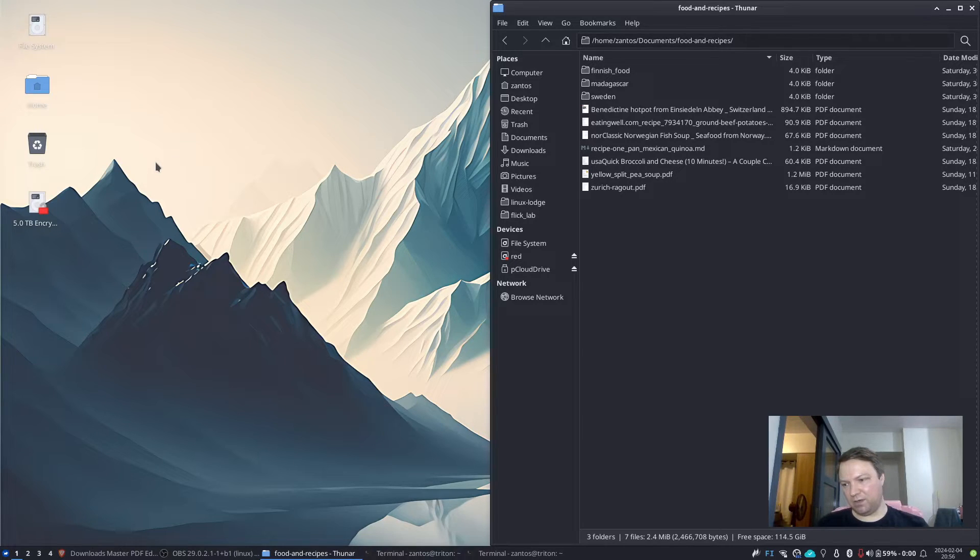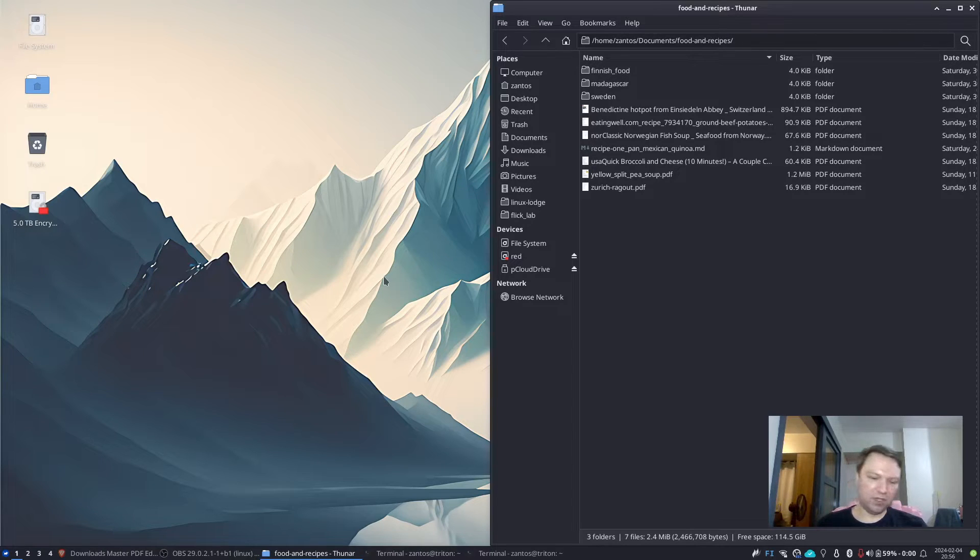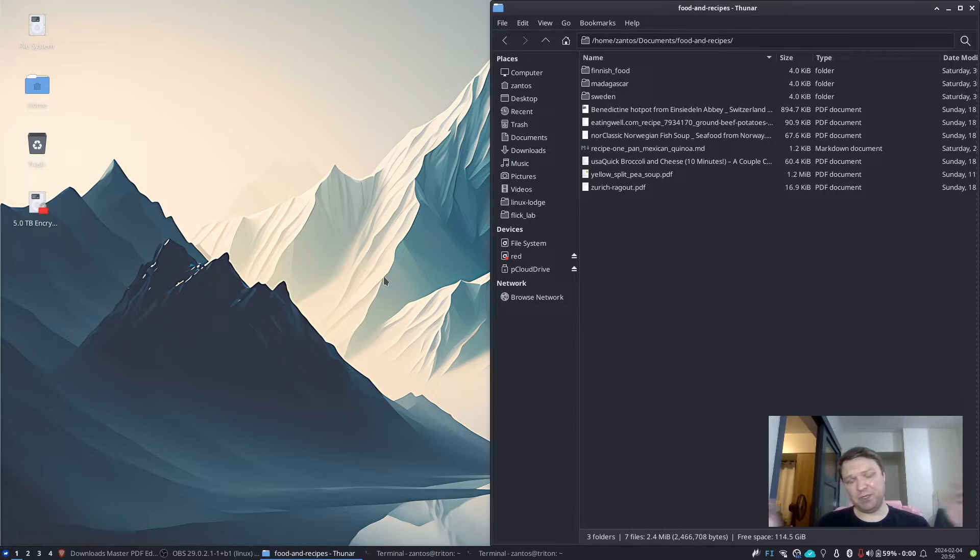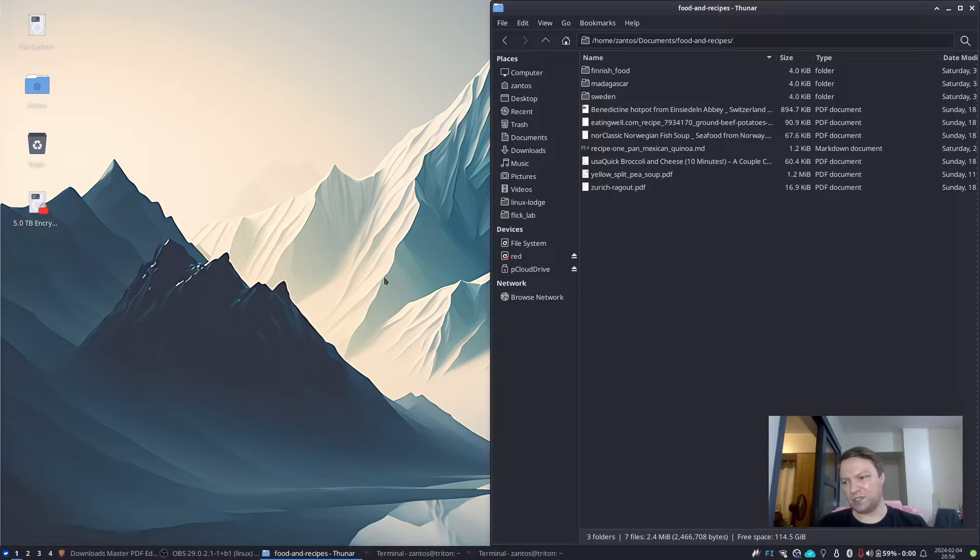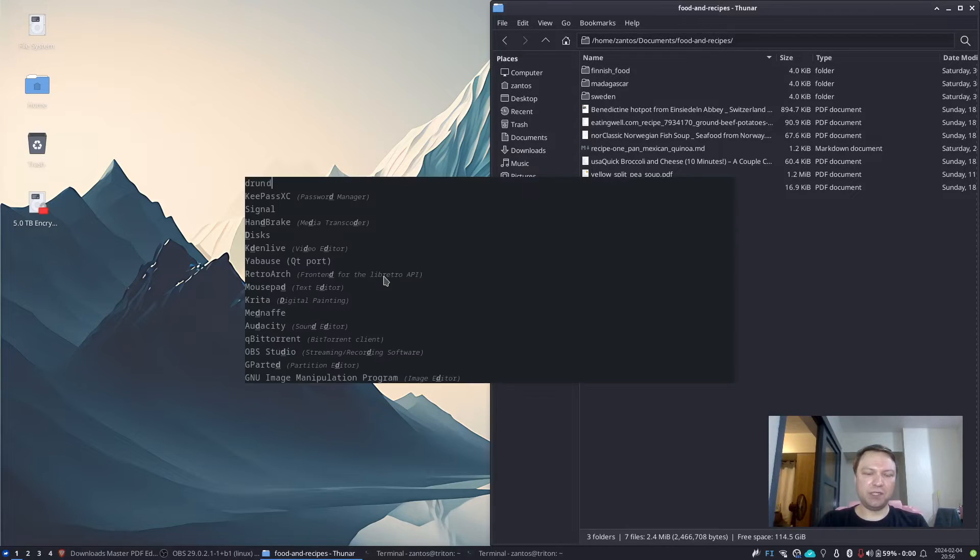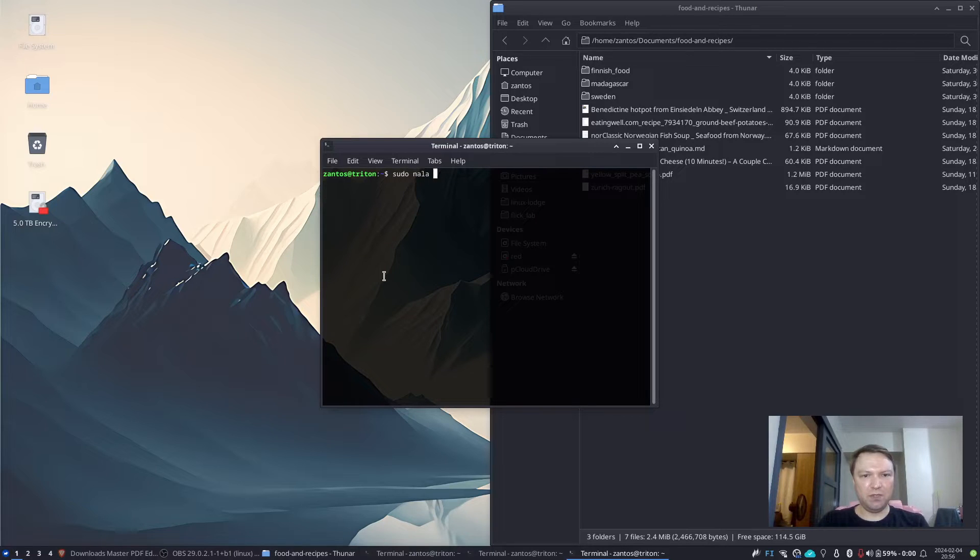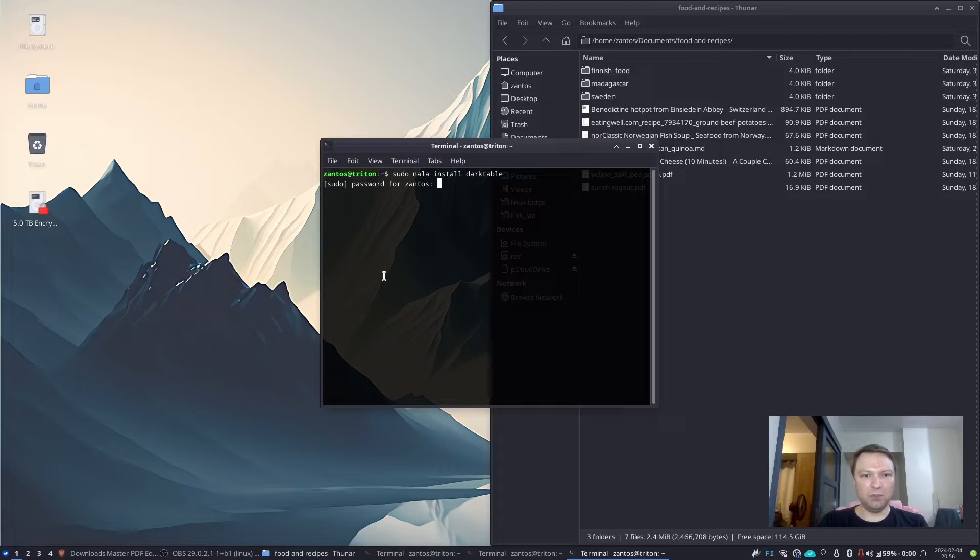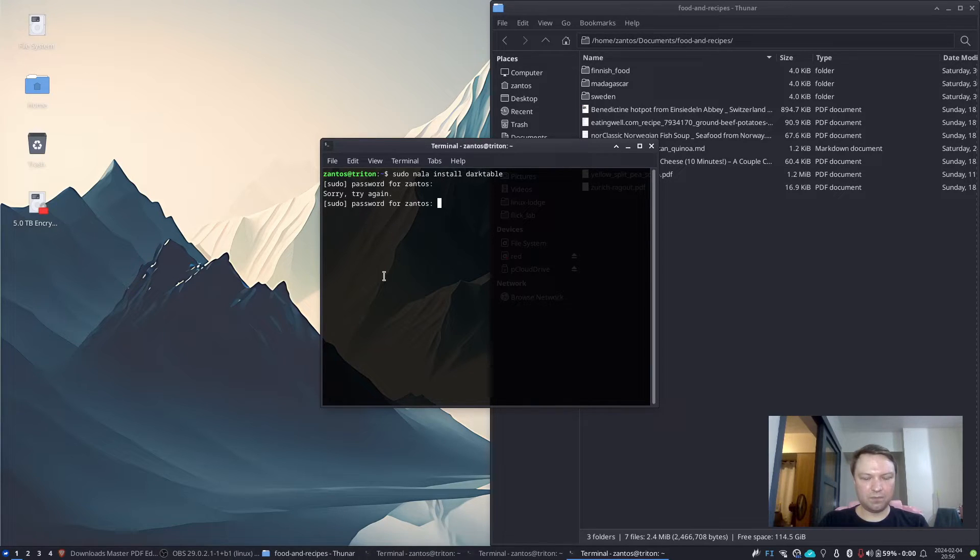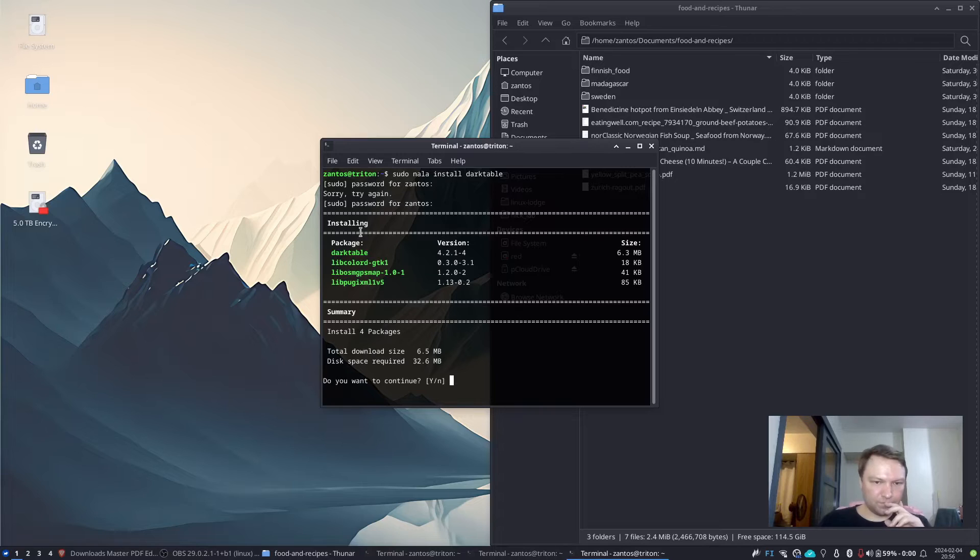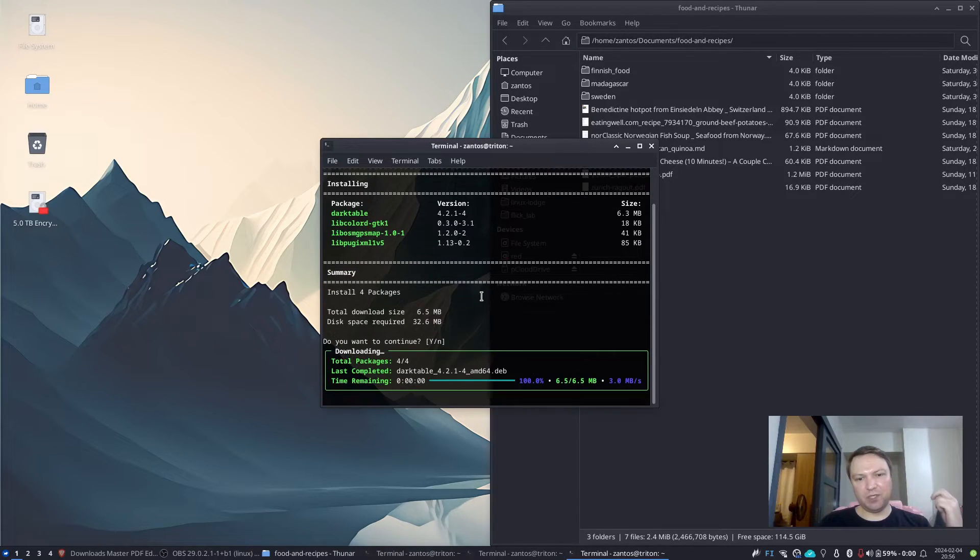But then you might want to check something that replaces Lightroom. So kind of a photo archiving, photo management, getting small fixes done to your photographs and things like that. Then there's something like Dark Table. Apparently I don't have it installed at the moment, but we can go sudo nala install dark table or sudo apt install. And we should get going.